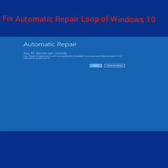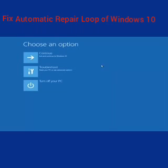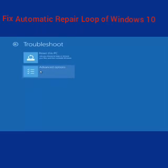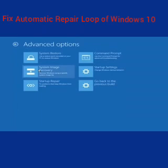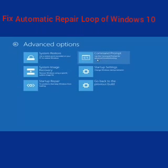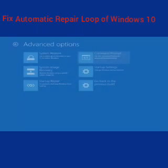So once we get to this point on the screen that says 'Your PC did not start correctly,' you want to select the Advanced Options button on the right side. Underneath Choose an Option, select Troubleshoot, which should be the middle option here. Again, underneath the new Troubleshoot window, select Advanced Options. And now that we're underneath Advanced Options, you want to select the tab on the top right that says Command Prompt — Use the Command Prompt for Advanced Troubleshooting. So select that.